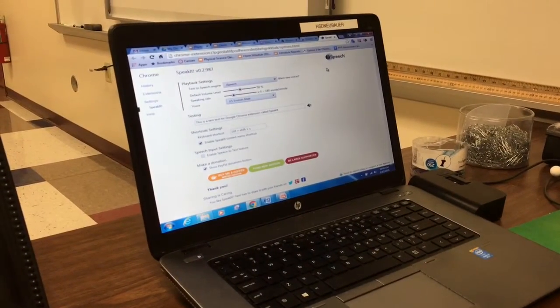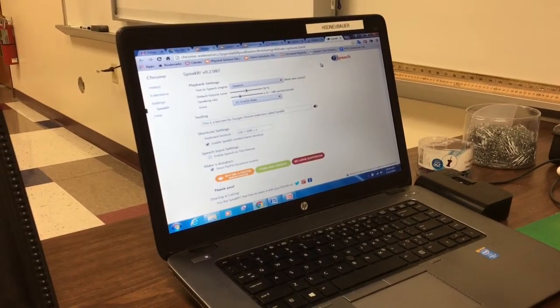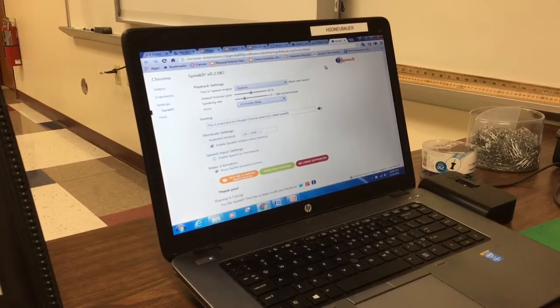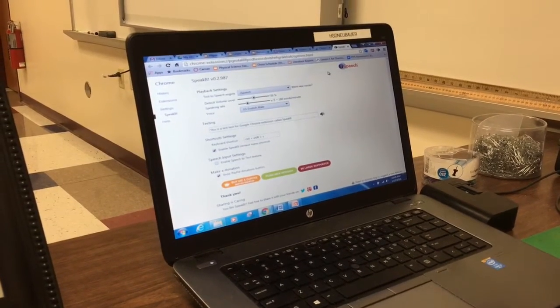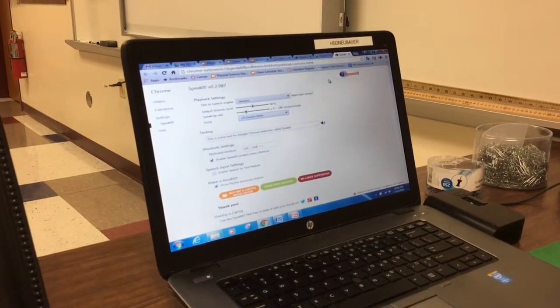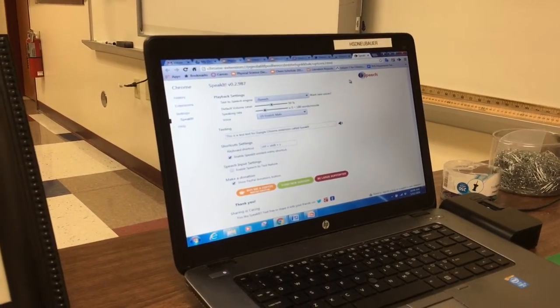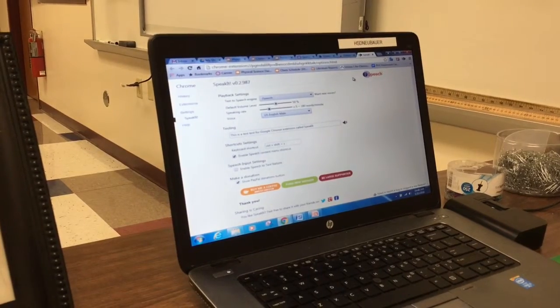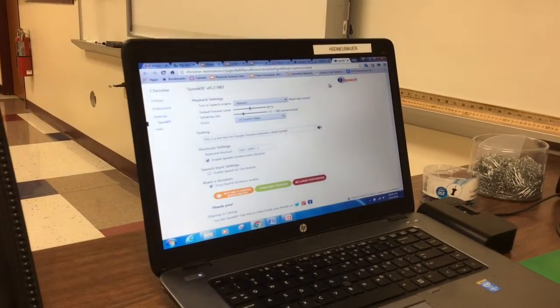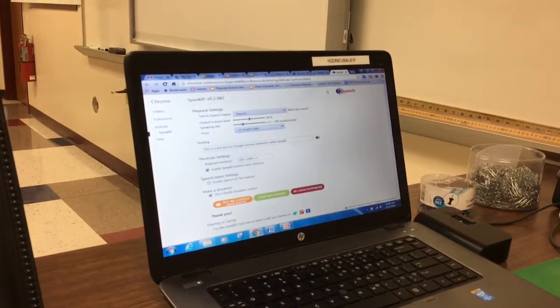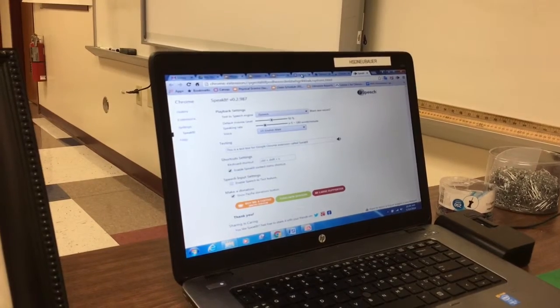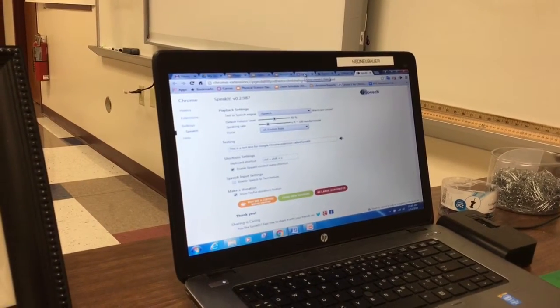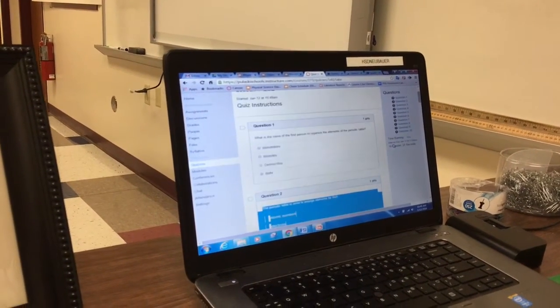We are making sure that we take care of the Speak It extension and the settings that go with it. We actually slowed it down from a default of 300 words per minute to 180. Now we are going to have students go to Canvas. Anytime that you want something read by Speak It, you need to highlight it.